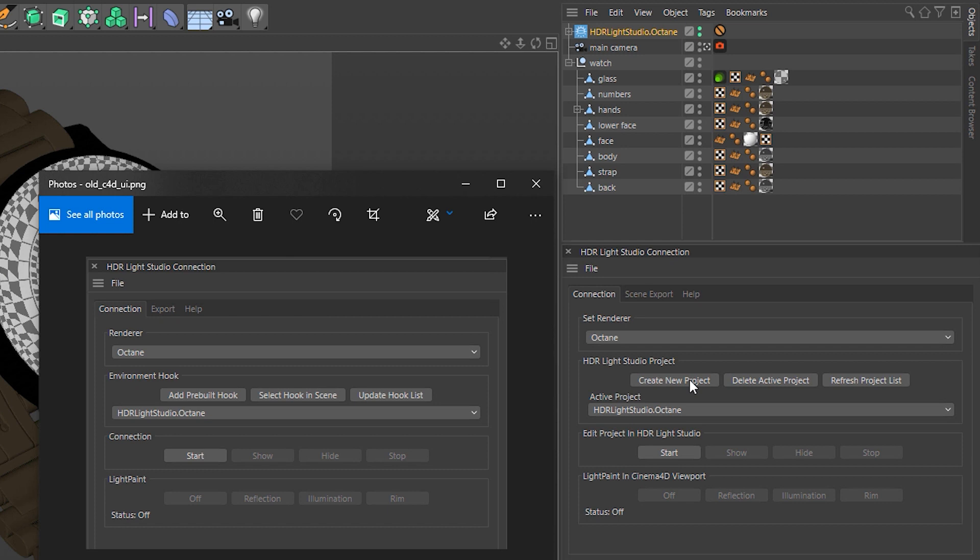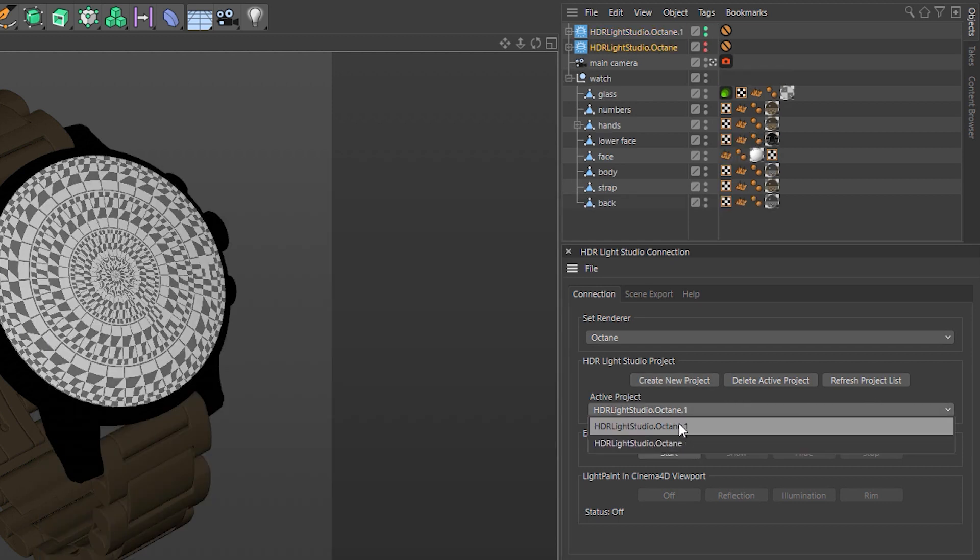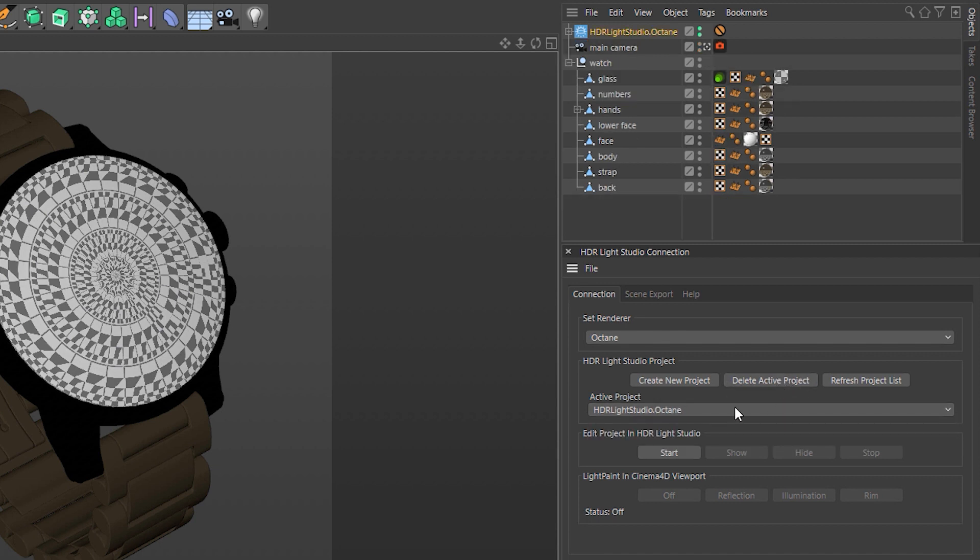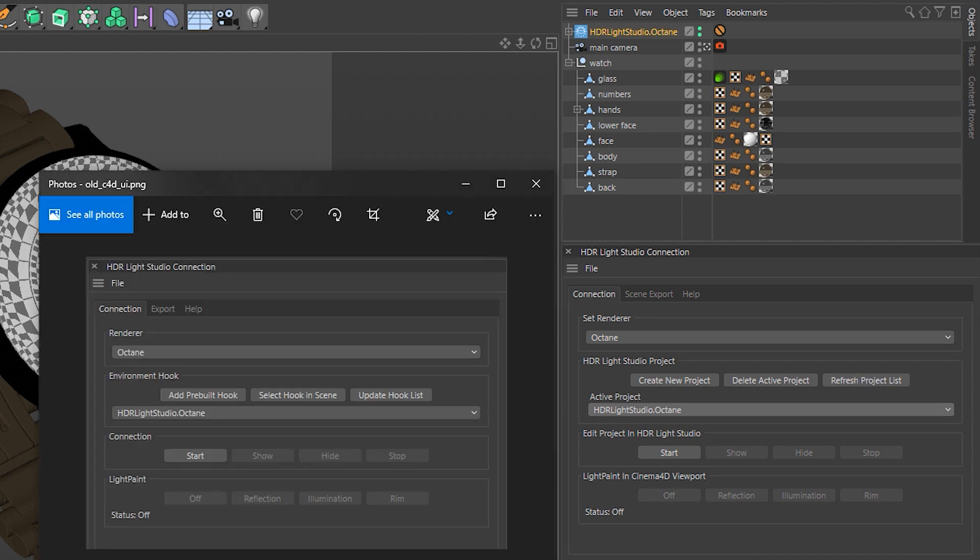So if I just do Create New Project, we can see that list is already populated anyway. If we delete a project, we can see that that gets updated as well. So you will not need to use this button as much at all.